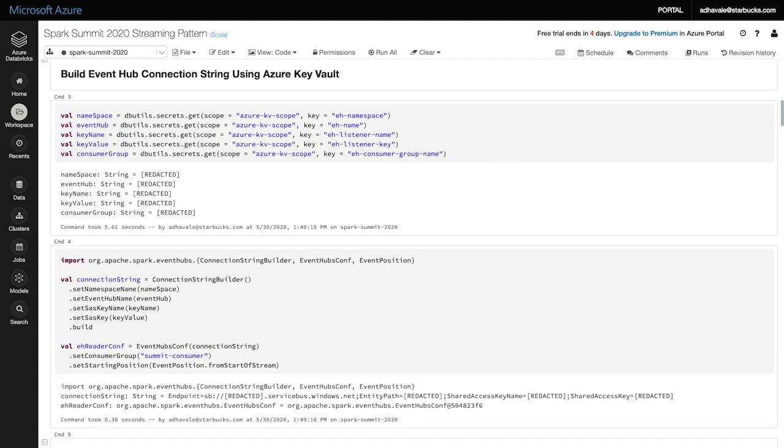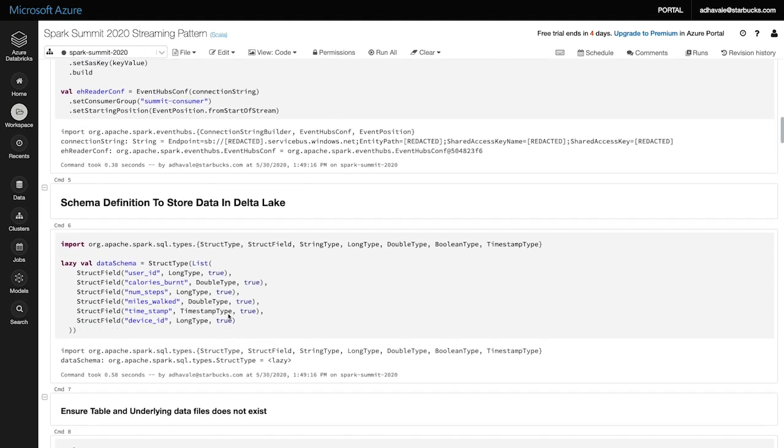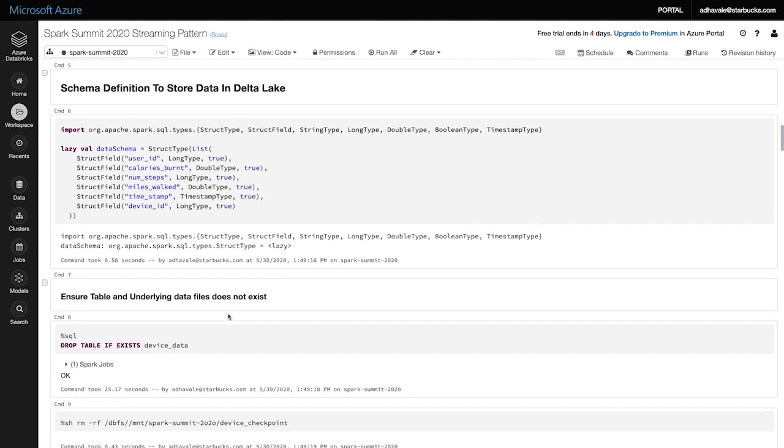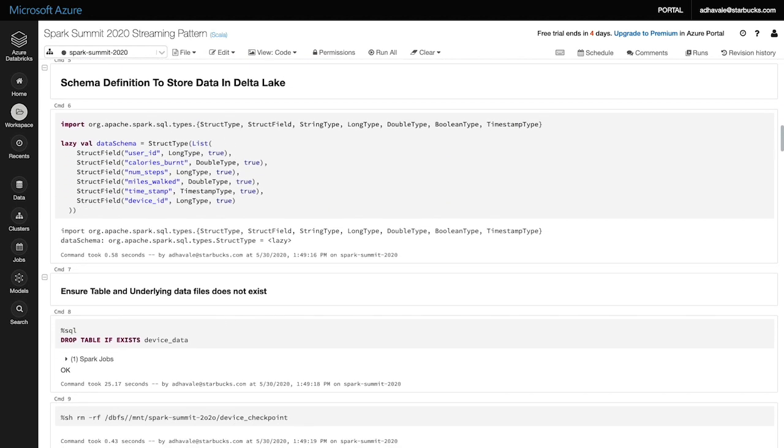We start by getting Event Hub details from the Azure Key Vault and configuring the Event Hub reader. Next, we work on the schema we want to apply. There are two reasons why we are applying schema. First, we are working with a structured streaming scenario. Second, to meet our privacy requirements even in our raw zone, here we want to have absolute control over what data is entering our environment.